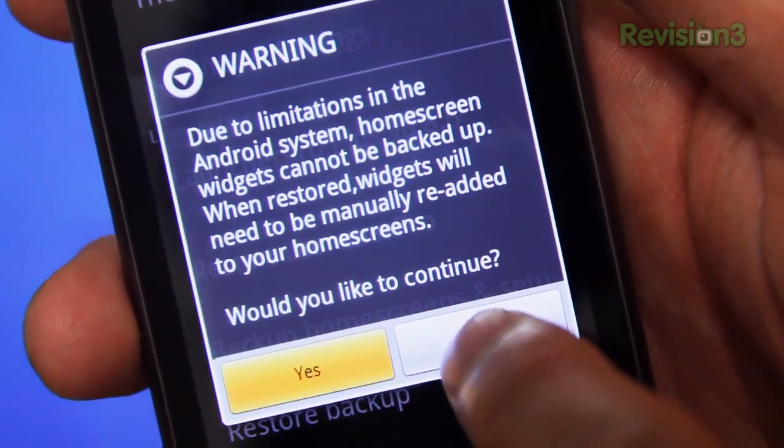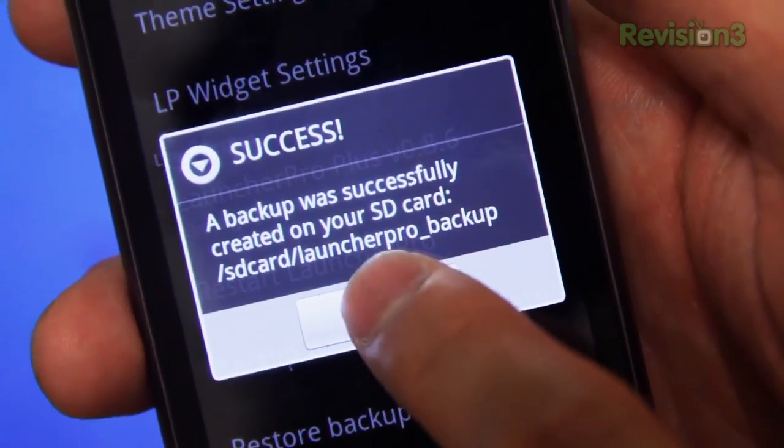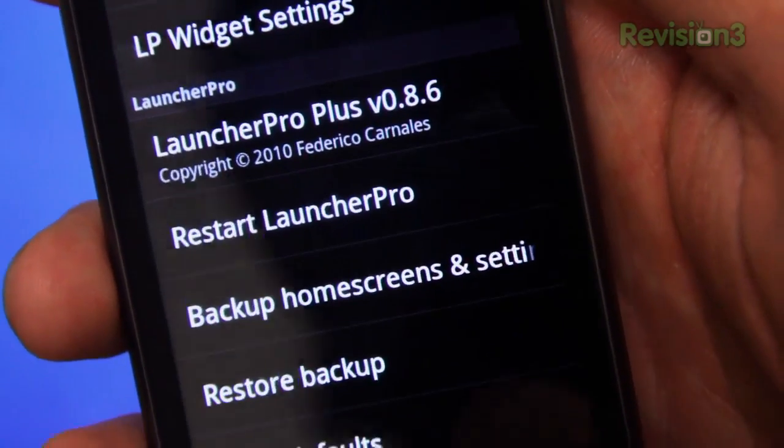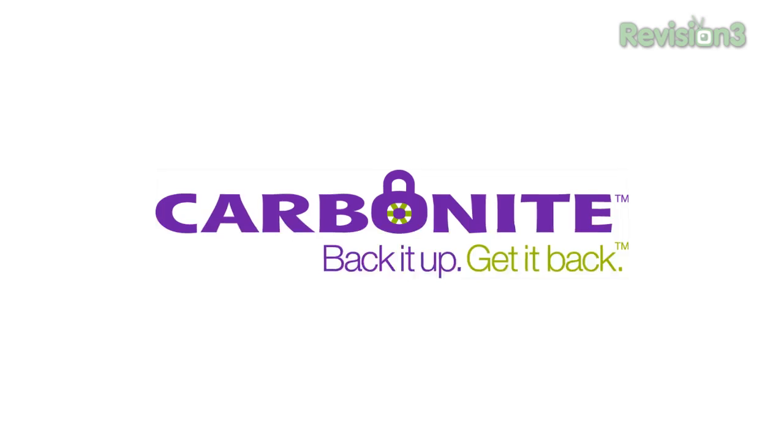You can also backup all of your settings onto your memory card, just in case something happens.